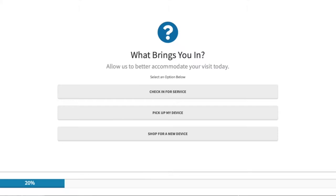This is the mode you would use to allow customers to check themselves in as they enter your store. They are presented with options that you choose during the setup process, which we'll cover in another video. These options describe what kind of interaction they want to have with your staff.